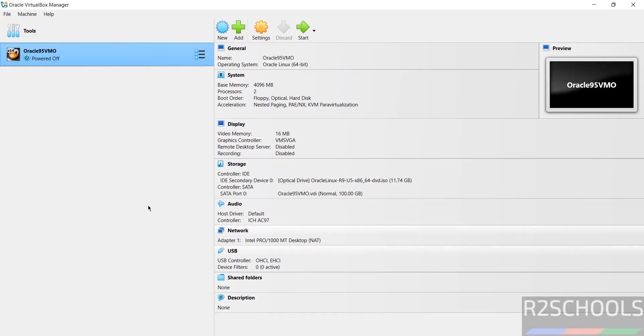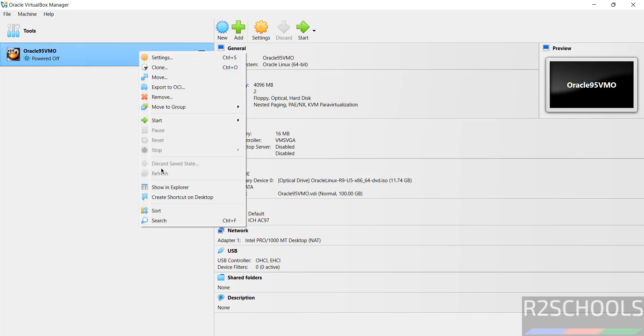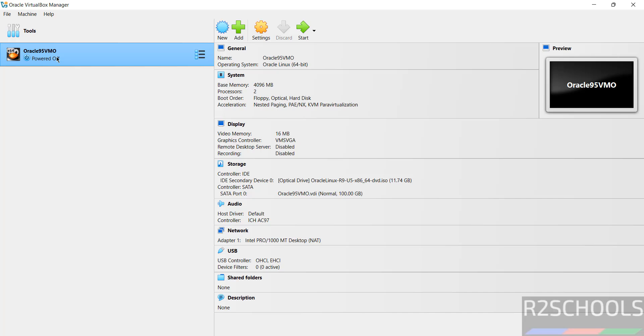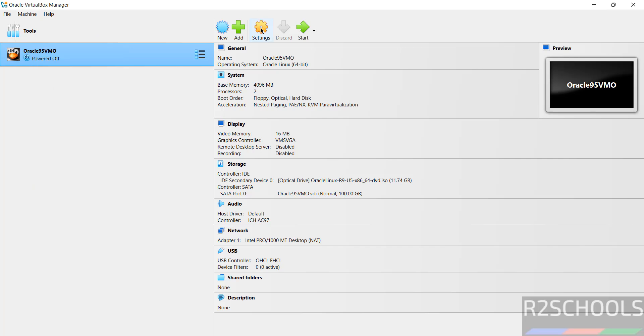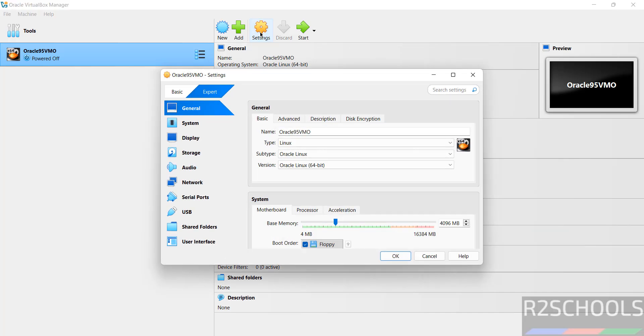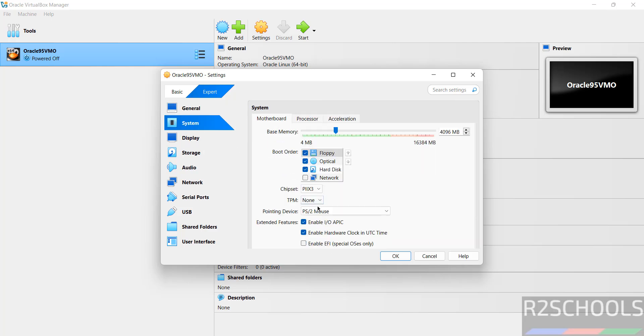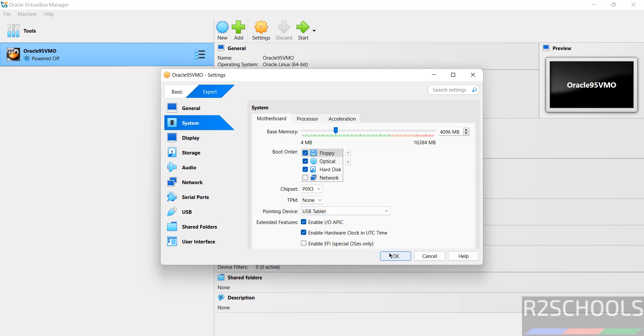If you want to edit settings, just right click on it and select settings, or select the virtual machine from this list and click on settings. The only option I'm going to change is: click on settings, then system, then pointing device to USB tablet, and click OK.